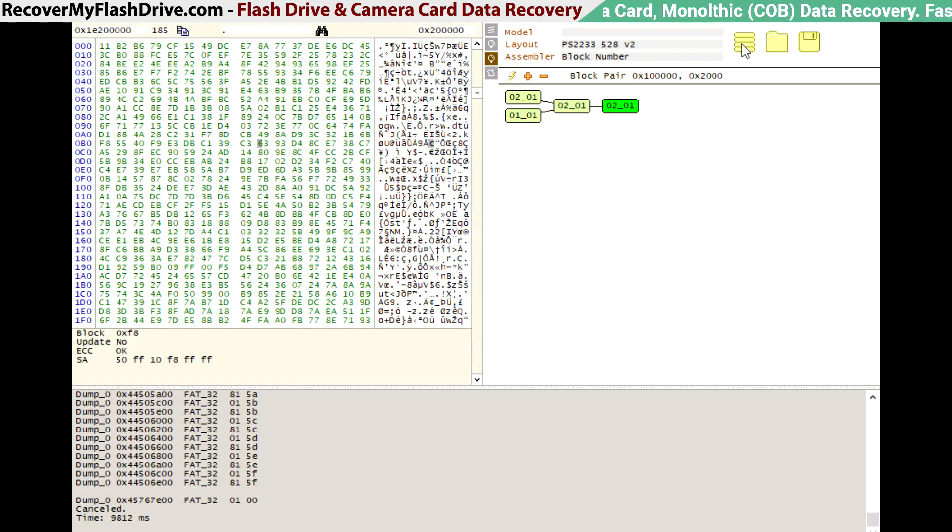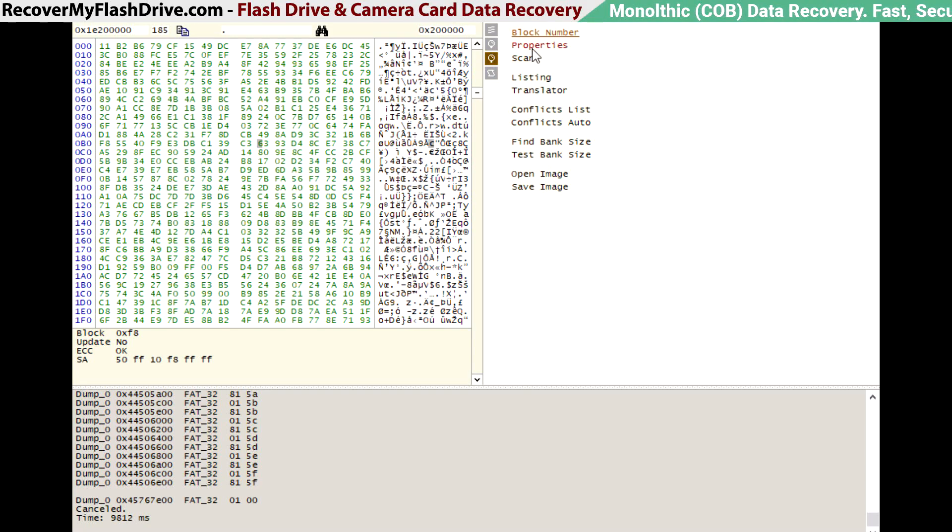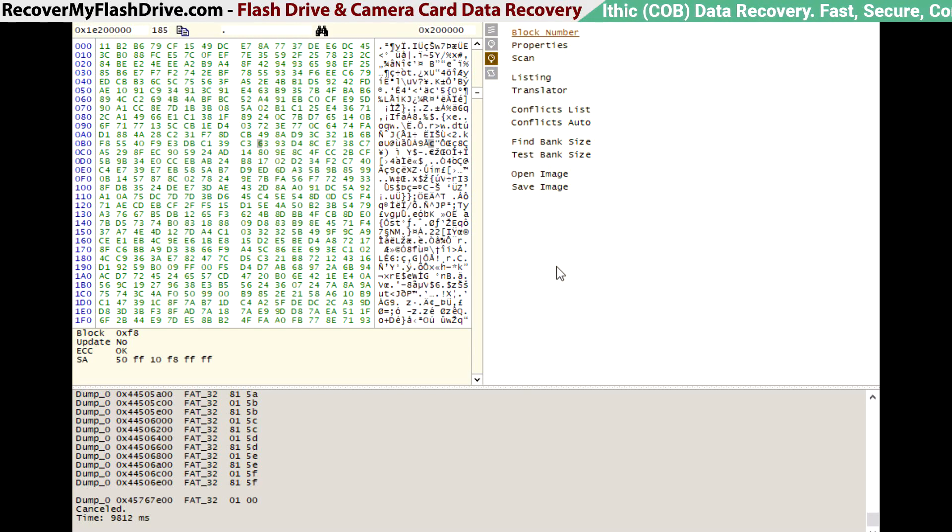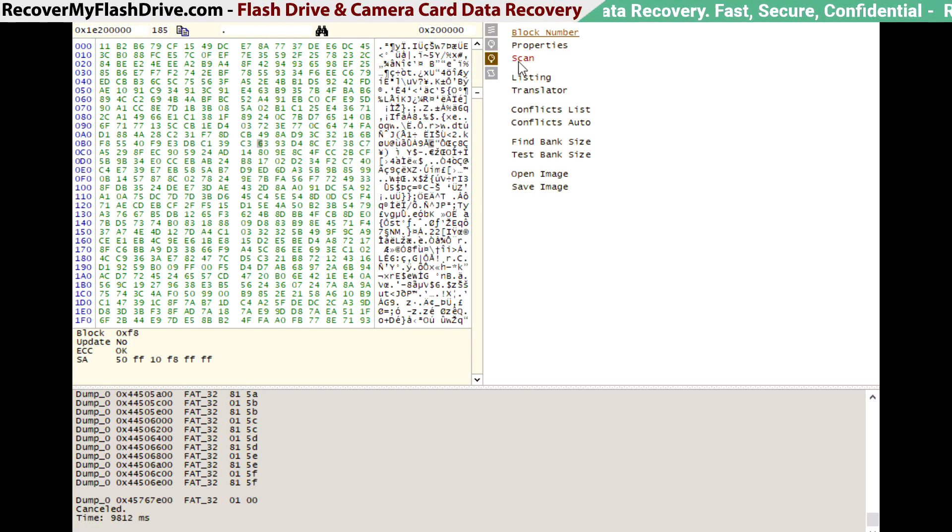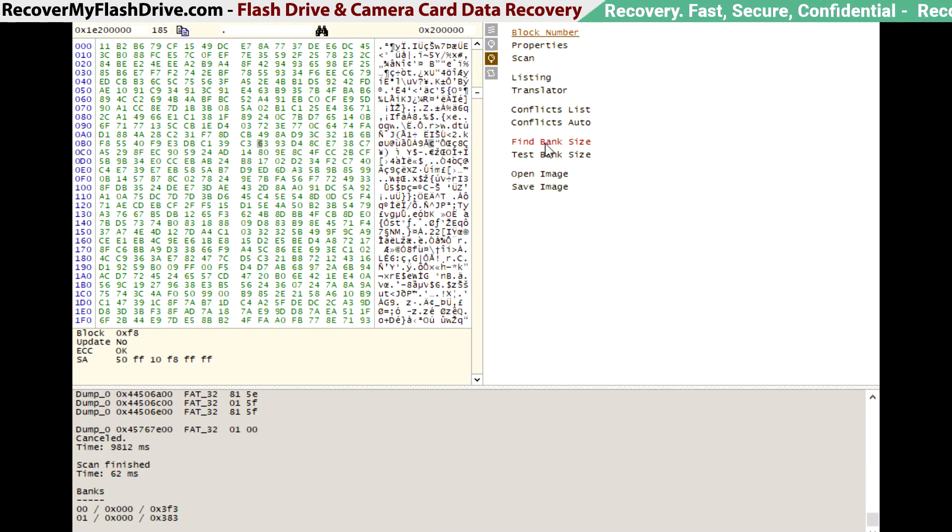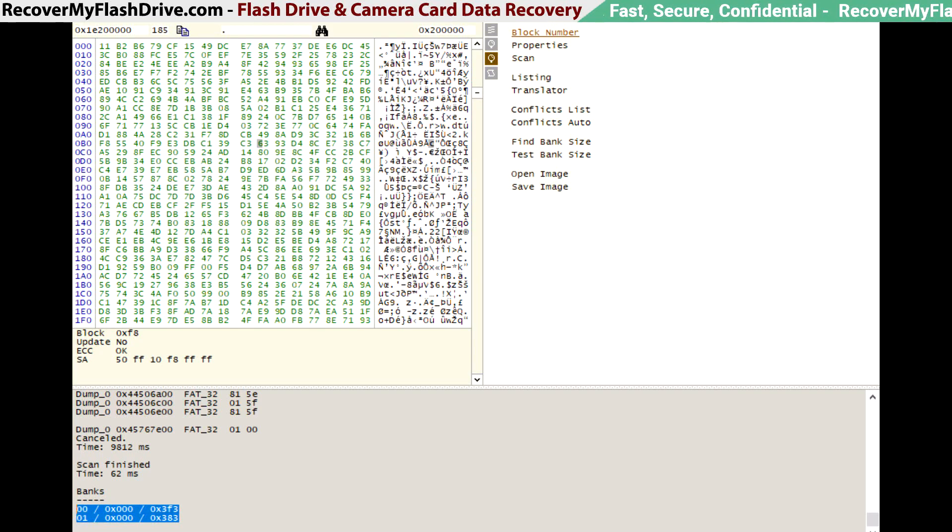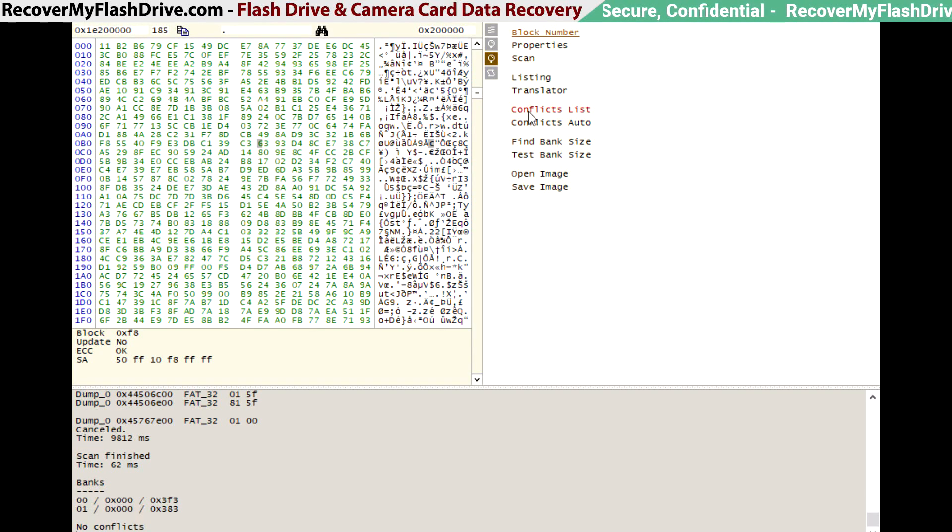Now we're going to open up the block number assembler, set the block size to two megabytes, hit scan, and then find bank space. Now we check for address conflicts to see if there are any block numbers with the same value. It says there are none, so we can open the image.